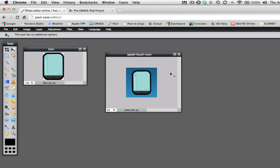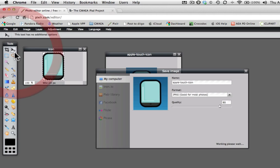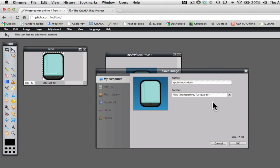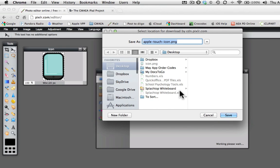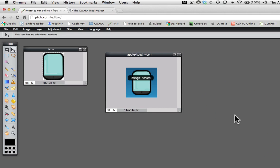Now it might not look like the Apple icon you might be expecting on your iPad. Hasn't got those nice rounded corners or that little reflection shadow over the top. Apple does all that for you. So all you have to do now is save this image. So we're going to file and save. And it's an Apple touch icon. I'm going to save it as a PNG file. And hit OK. I'm just going to leave it on my desktop. And there it is.